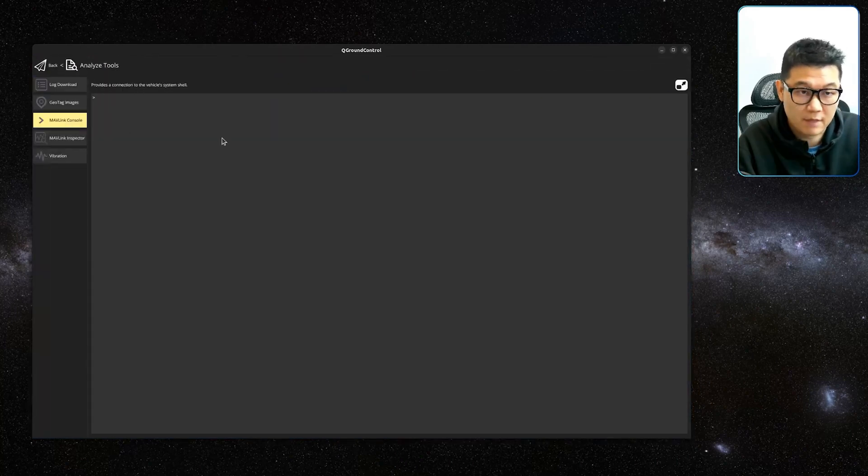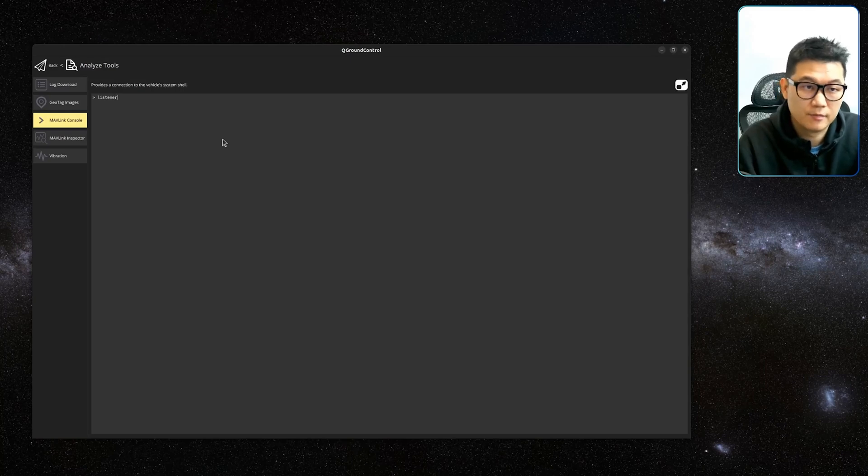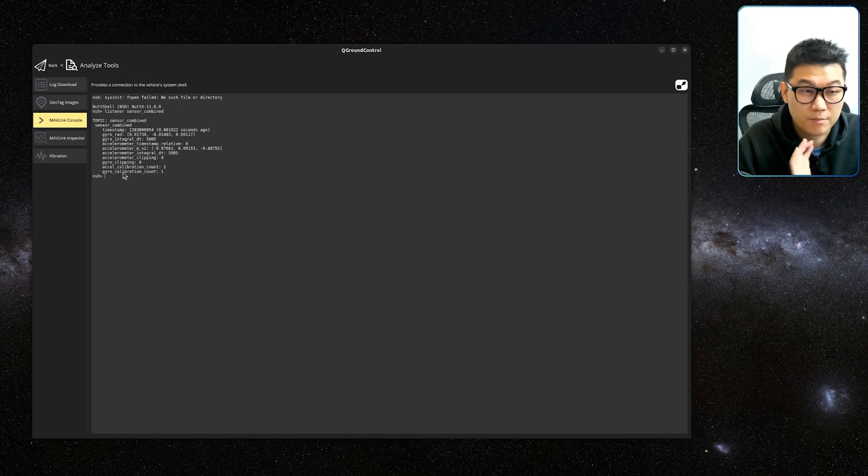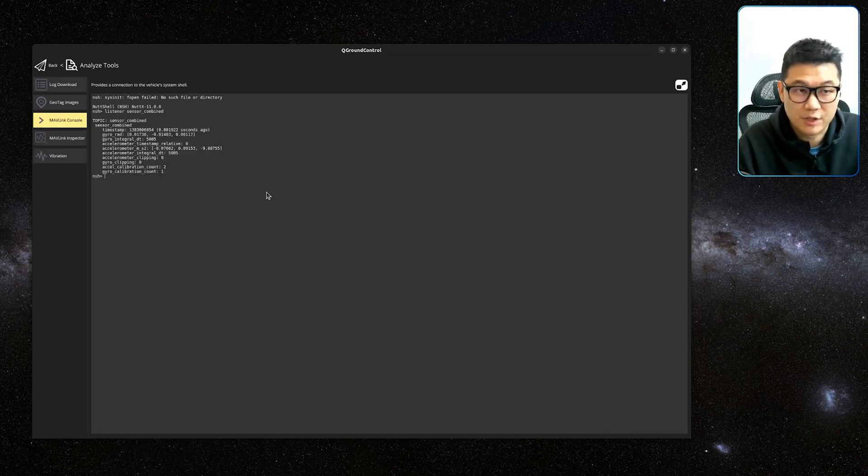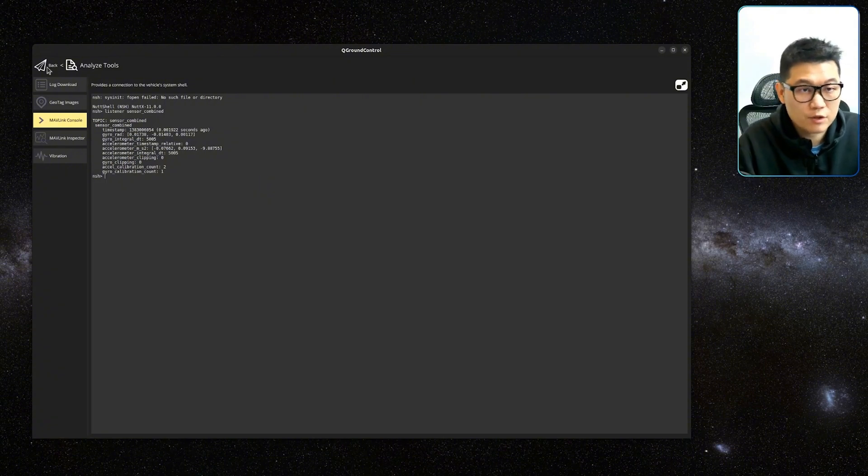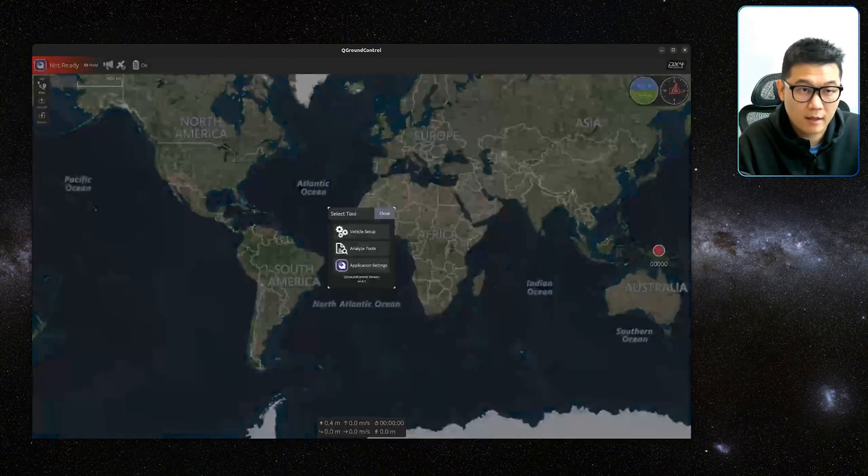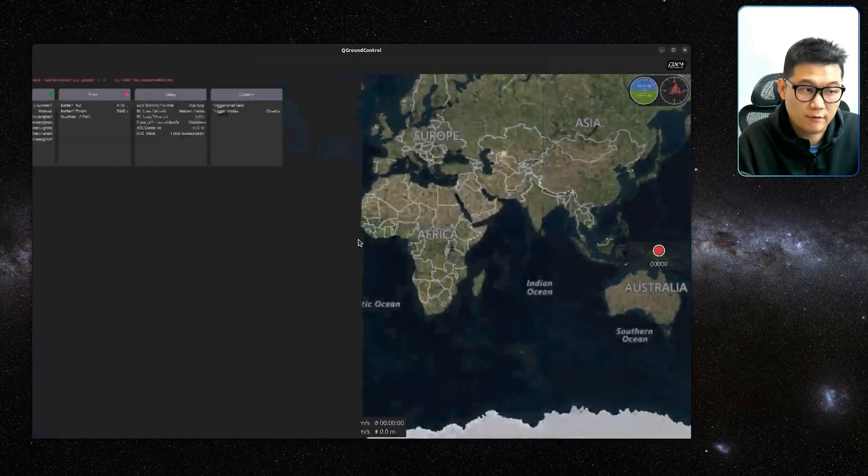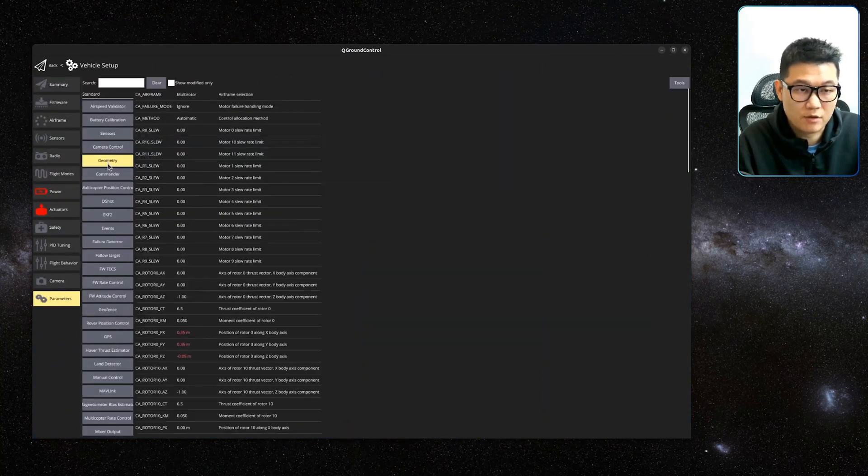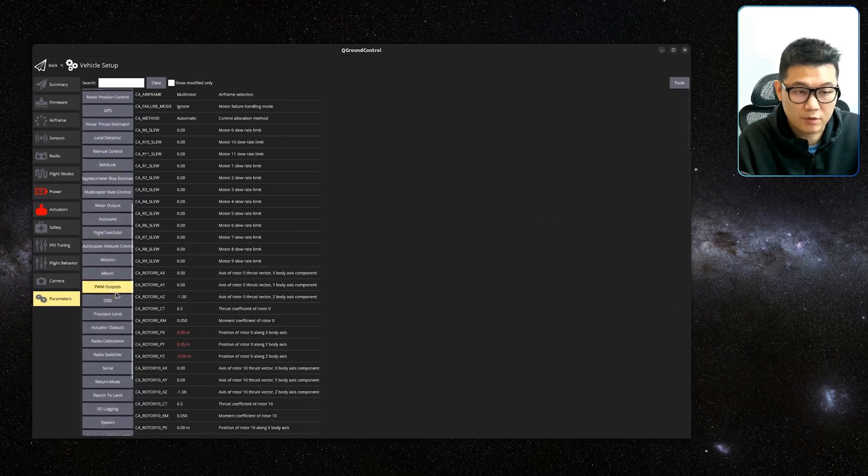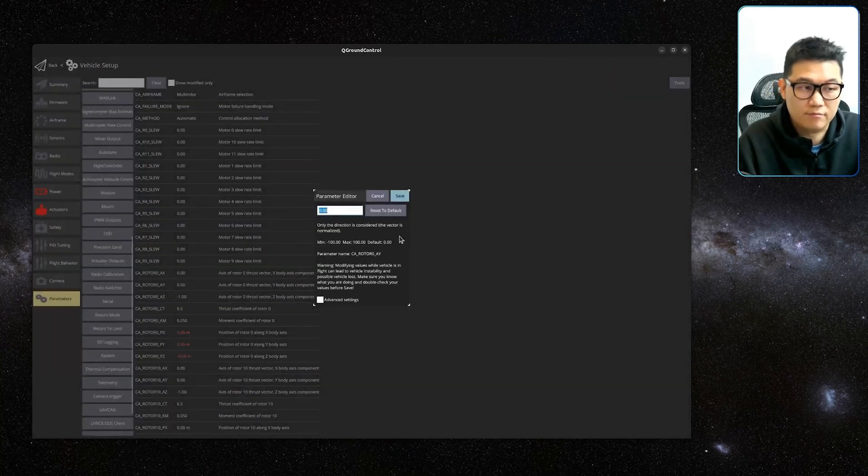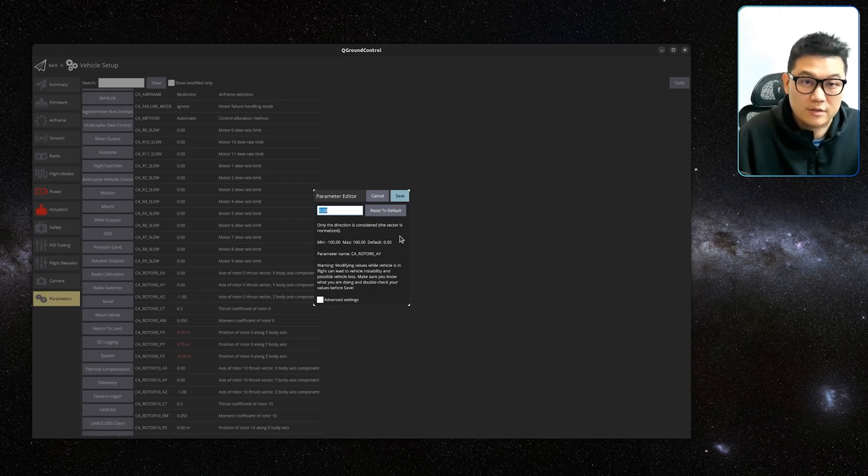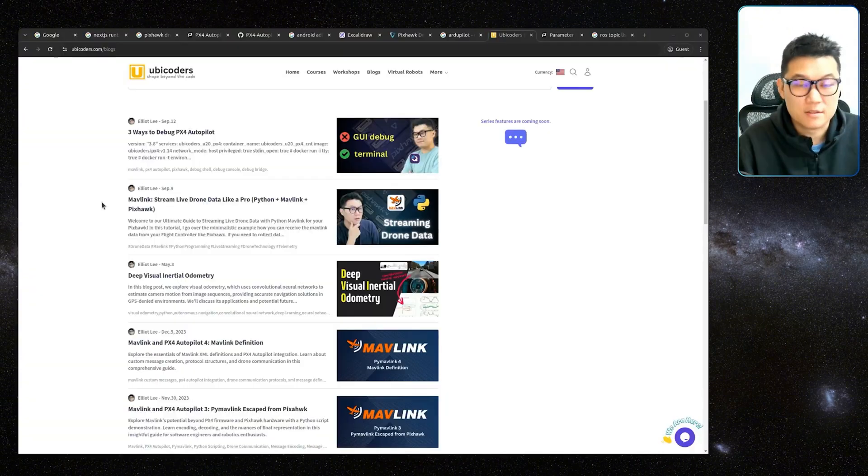And then there is my Mavlink console. And if you type listener sensor combined, then you can actually print one sensor message at this time. And this is based on QGround Control. Now, if you want to change the parameter, you can go back and then navigate to Vehicle Setup and go to Parameters. And then you can find one parameter that you want to change and then do it. And this is totally fine. But if you are a developer, you don't want to do this all the time. This is a little cumbersome. Instead of doing this, you can use Console Terminal.